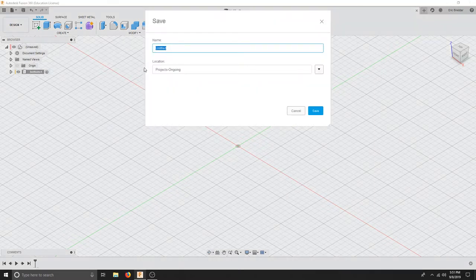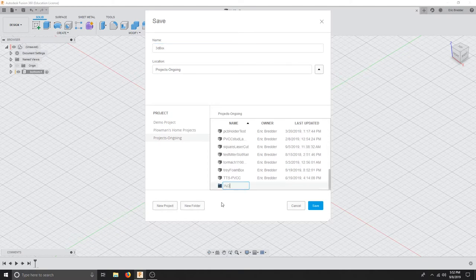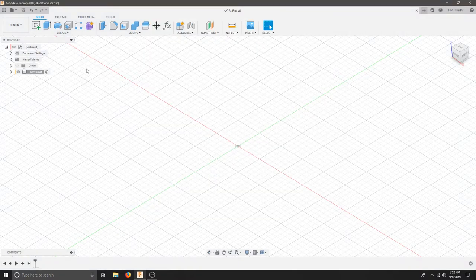If you save your document now, you can create a title for your project and then save it where you'd like. Once it saves, you have a title for your project up top and now you have version one.